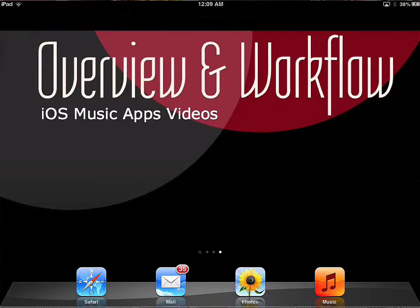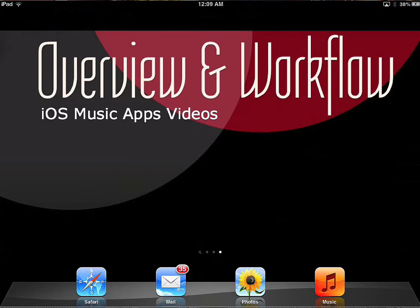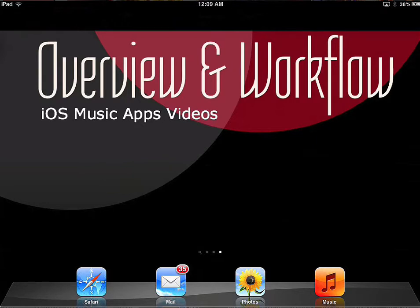Welcome to this video on the workflow of Multitrack DAO. My name is Eddie Guerrero, I'm with Overview and Workflow. In the last video we did an overview of everything that Multitrack DAO can do. Here we just want to walk you through the realistic workflow of what you can expect when you have the app.